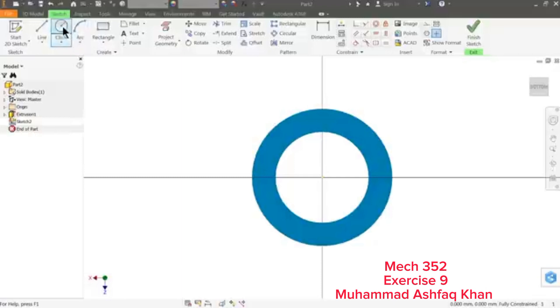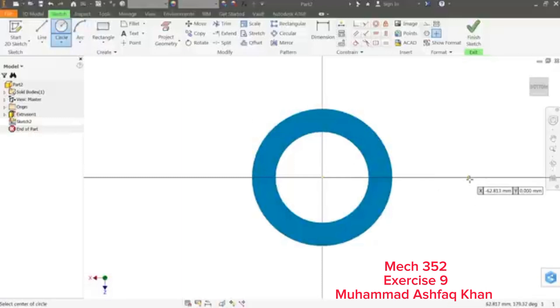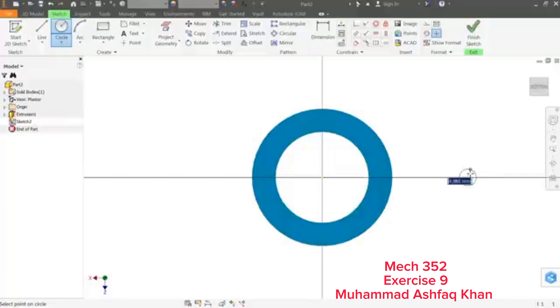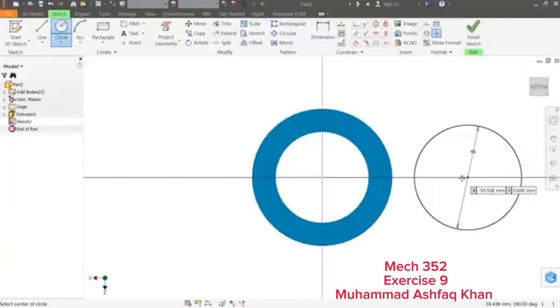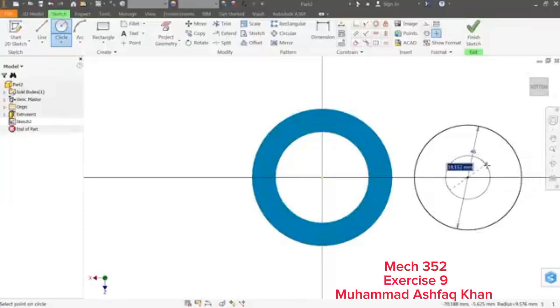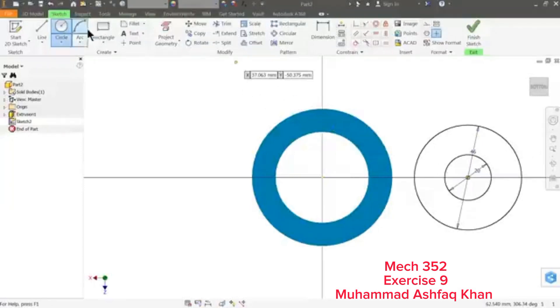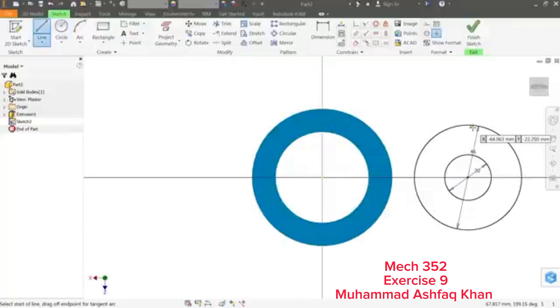Sketch. Let me draw here in this line. Draw a circle that is 23 into 2, 46 millimeter, and here one more circle that is 20 millimeter, enter.